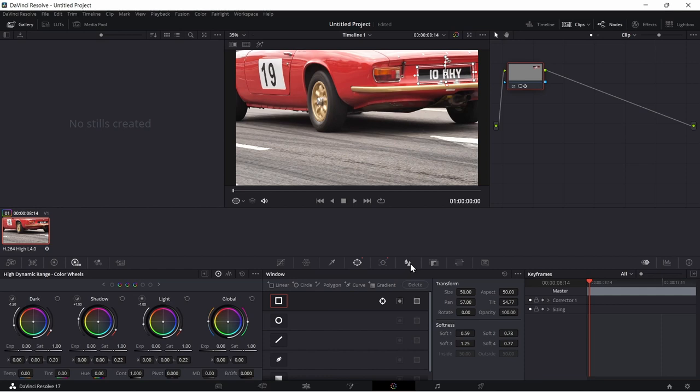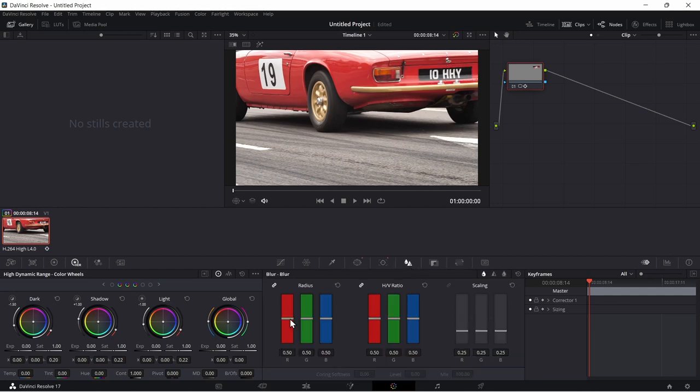Click the blur button, then move up the radius bar to adjust the blur effect to your desired level.